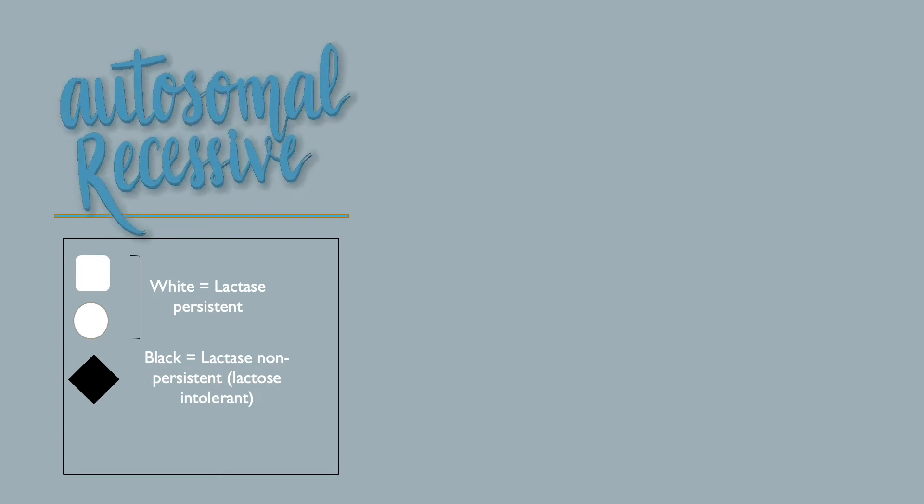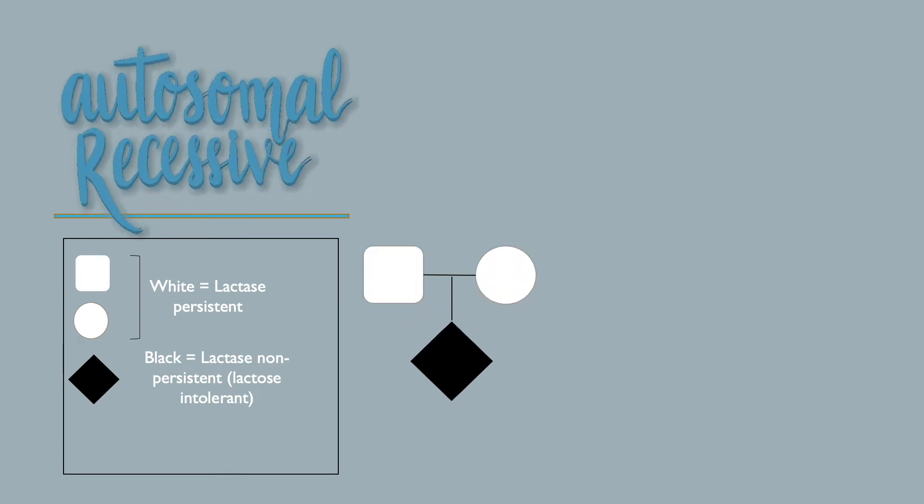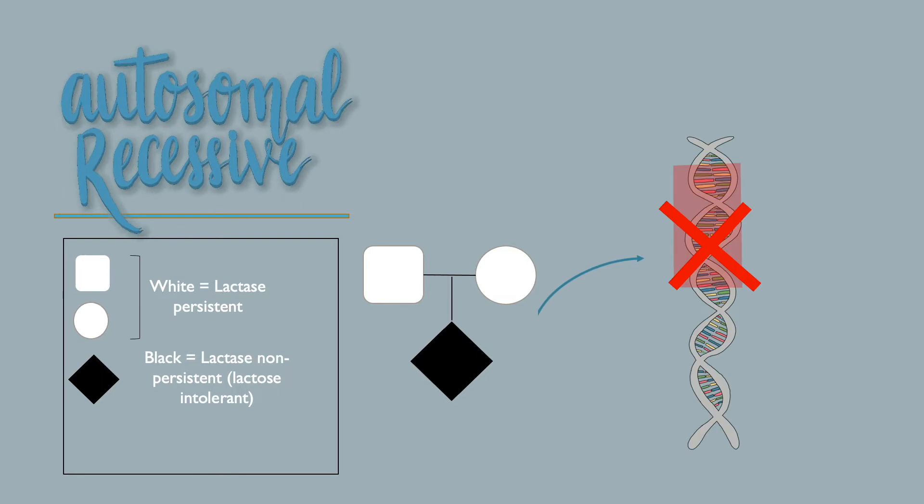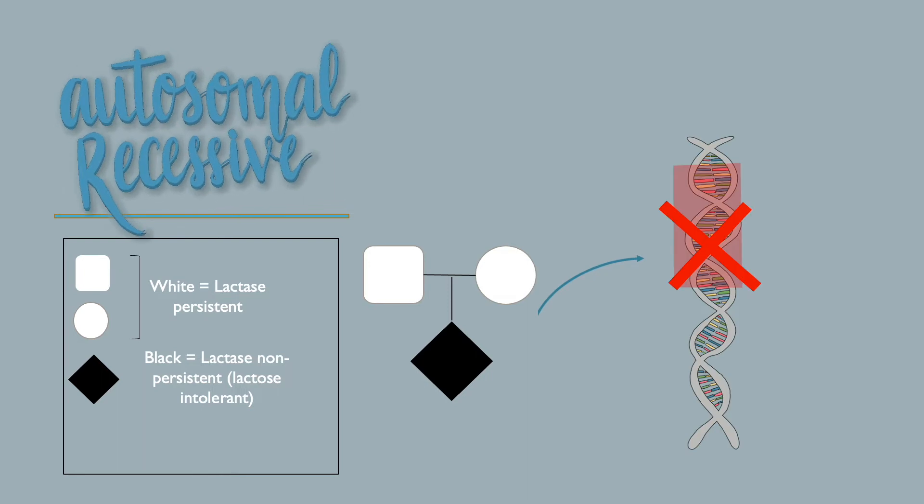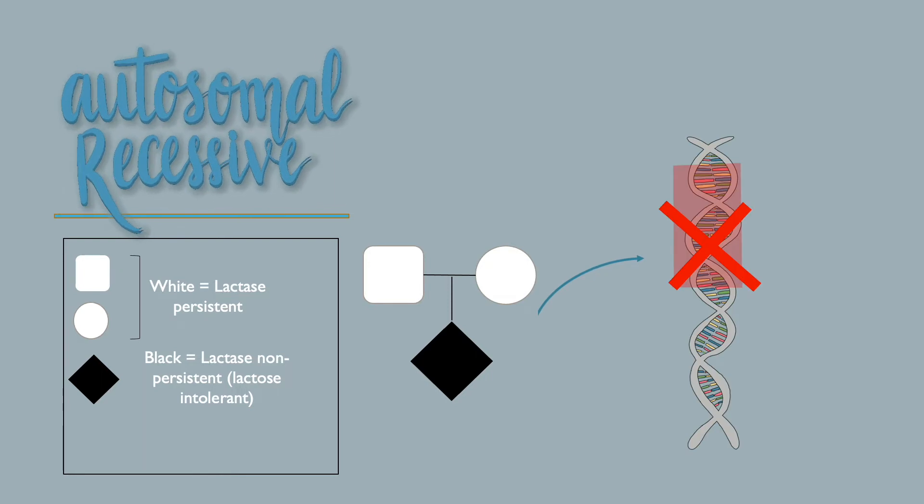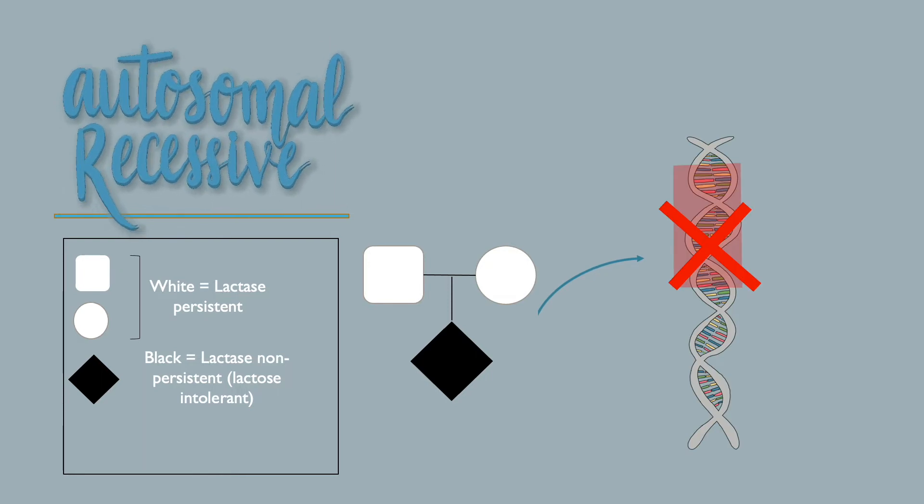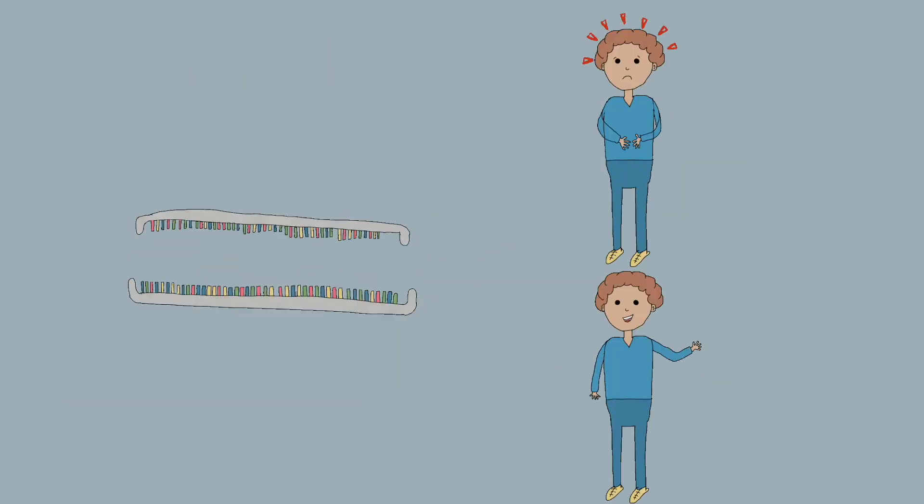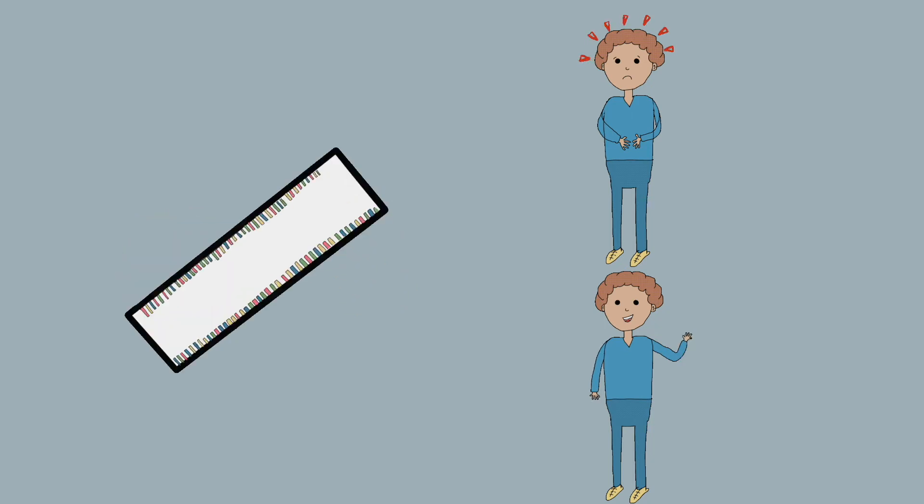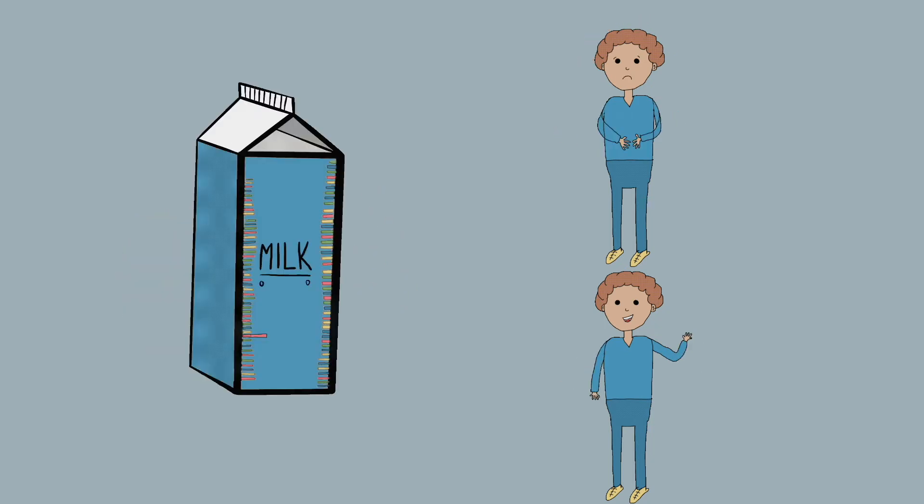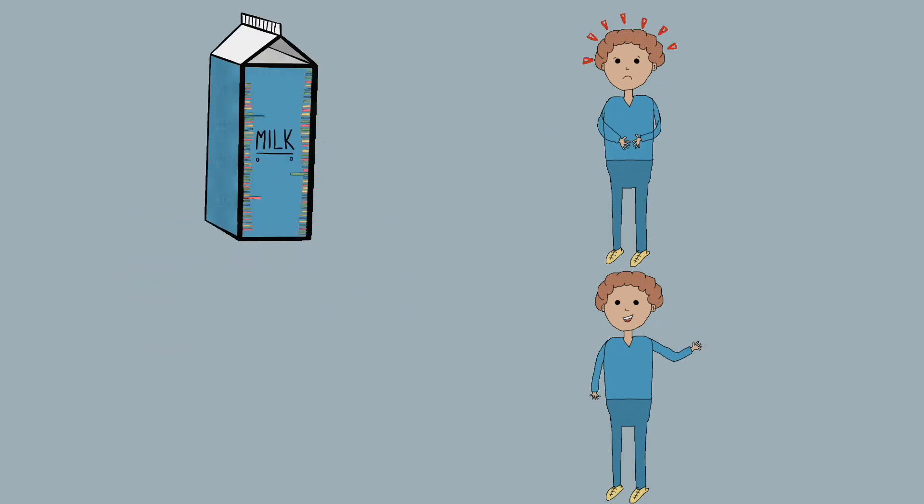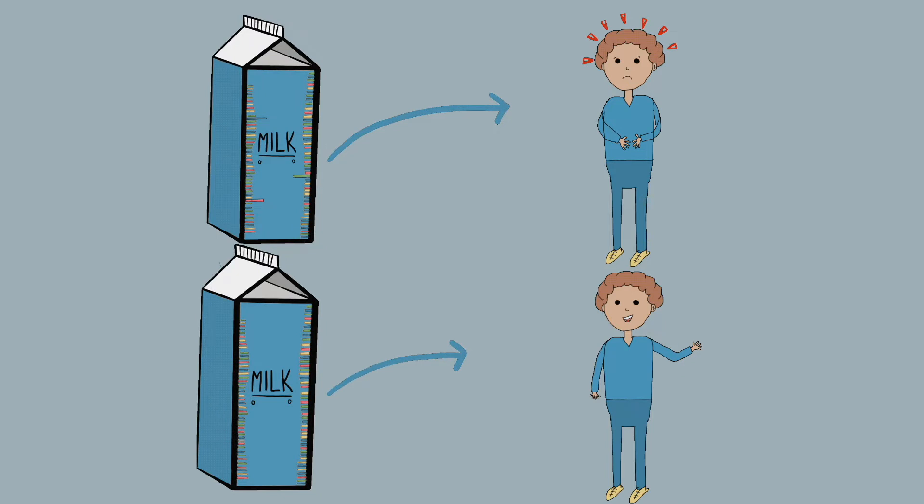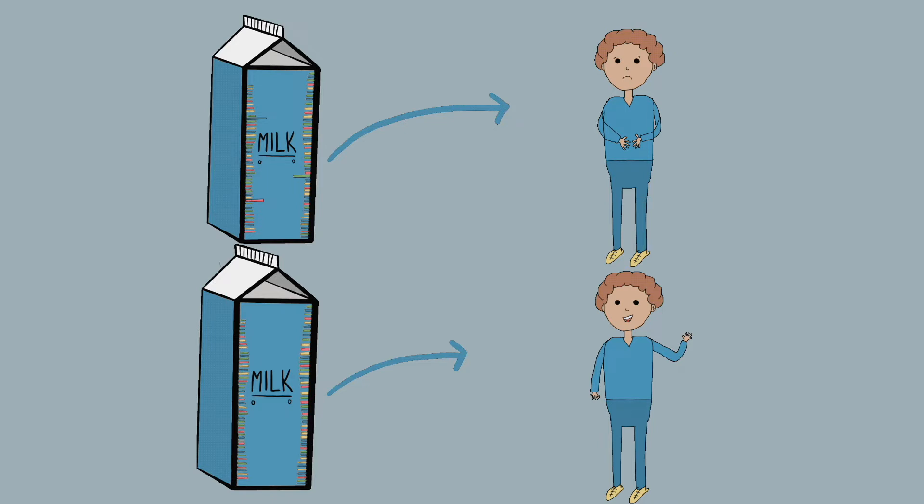Hyperlactasia, also known as lactose intolerance, is inherited as an autosomal recessive trait. However, it is more complicated than the inheritance of a single gene. Certain single nucleotide polymorphisms, SNPs, single base pair differences in specific genetic positions, have been determined to be linked to lactase non-persistence.